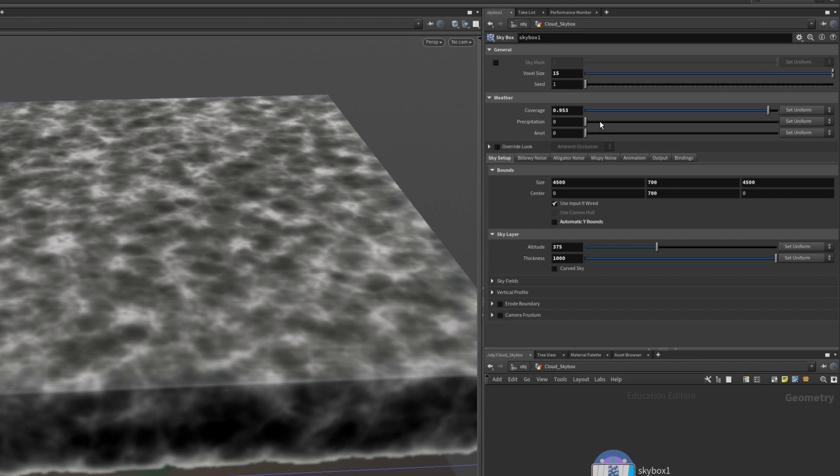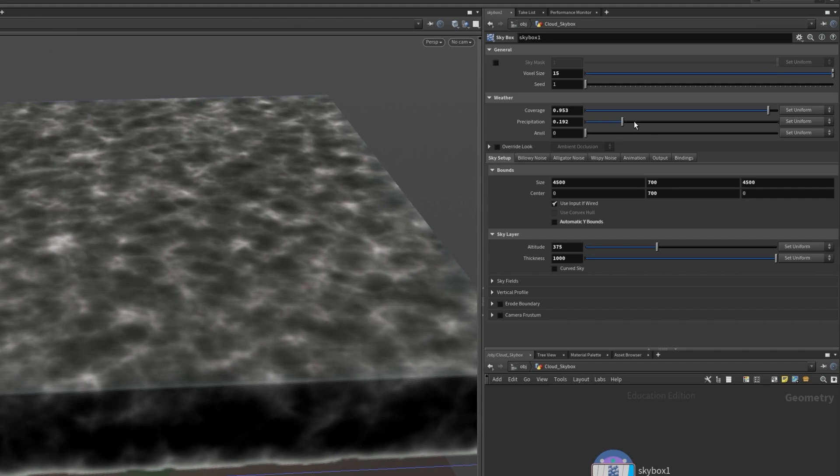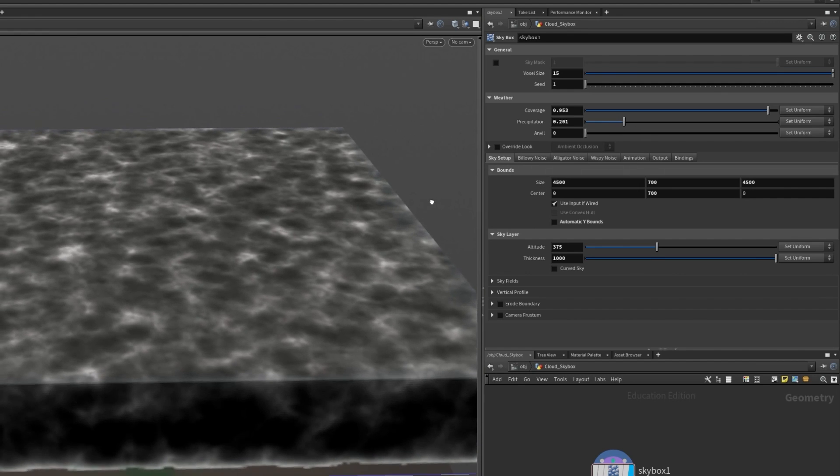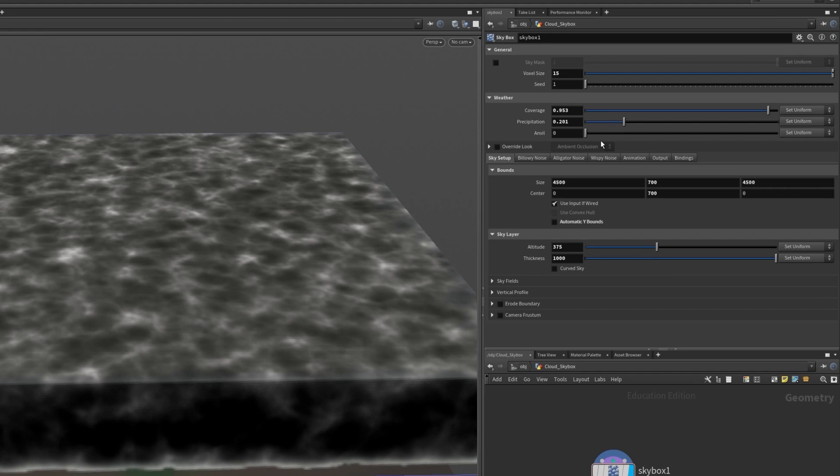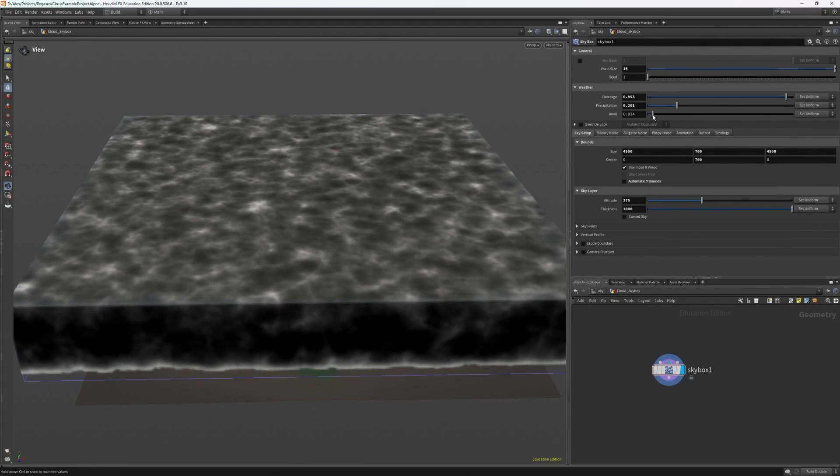I can also turn up the precipitation to about 0.2 which is just additional control over how much of the sky is covered by the clouds. I can then adjust the anvil slightly which is changing how much of the cloud spreads out at the top. I only want to slightly increase this to about 0.03.